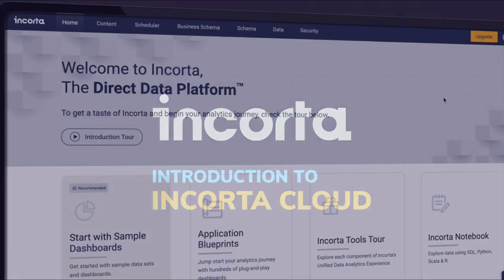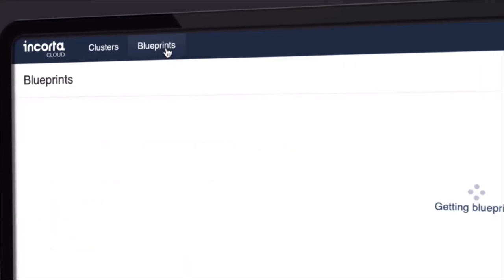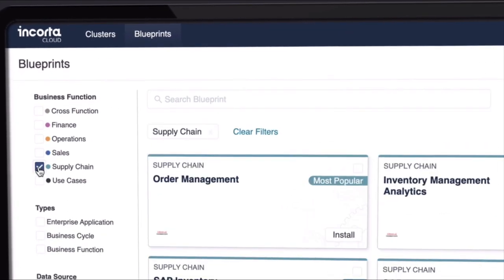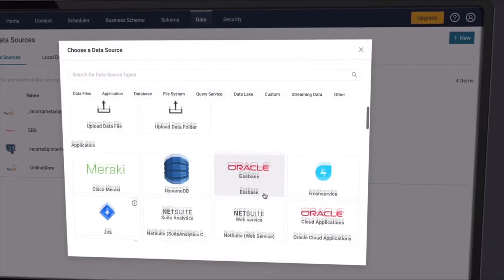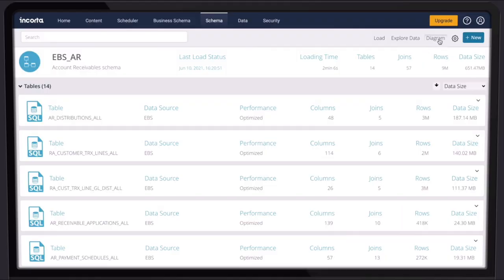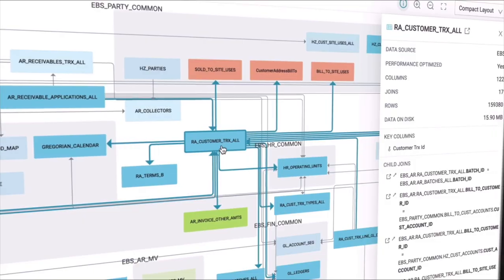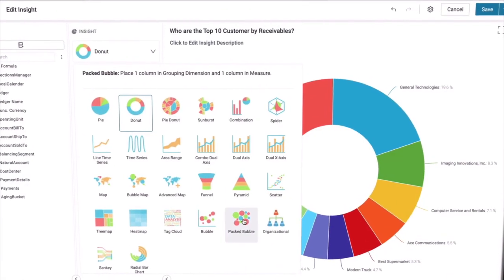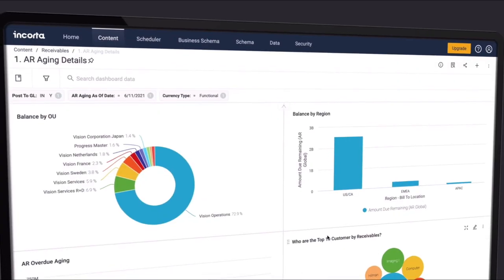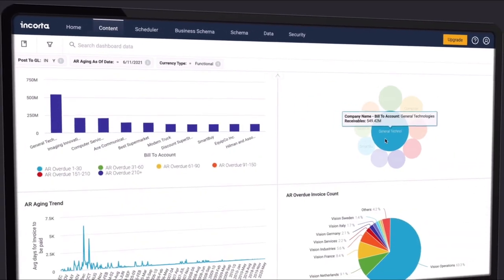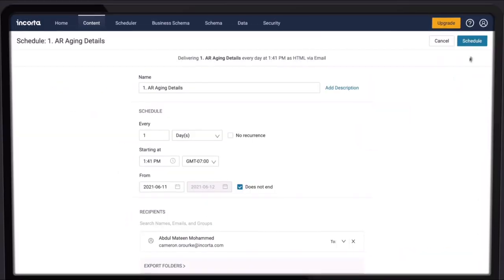Welcome to Encorda, a unified data and analytics platform that will forever change how you think about business intelligence. Encorda's groundbreaking technology, direct data mapping, means no more waiting. Ask any question, summarize, drill down, explore in any direction. With Encorda, you'll be viewing fresh insights faster than you ever thought possible.